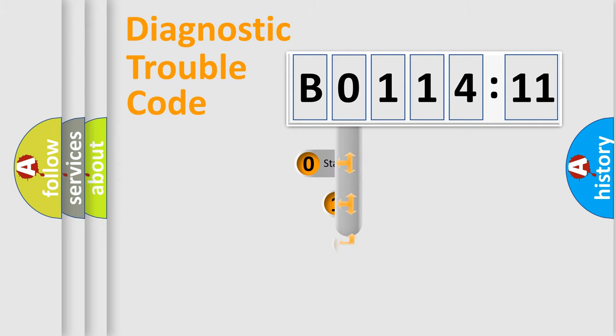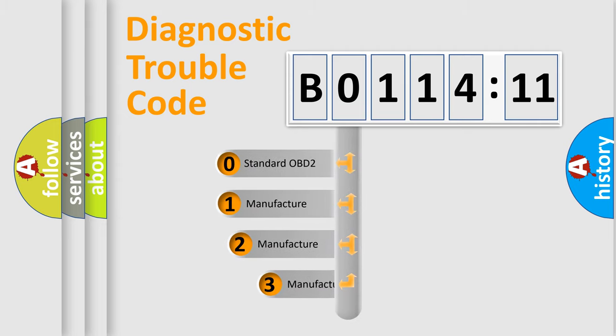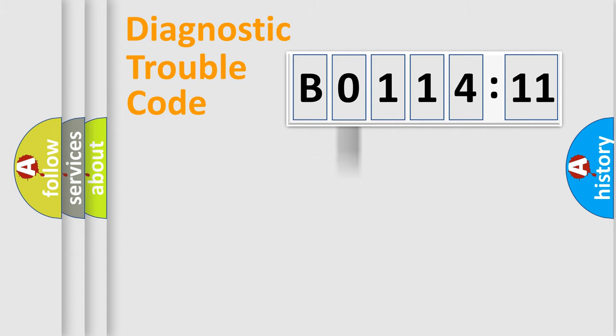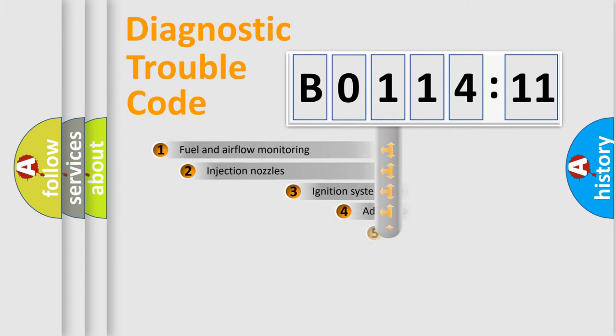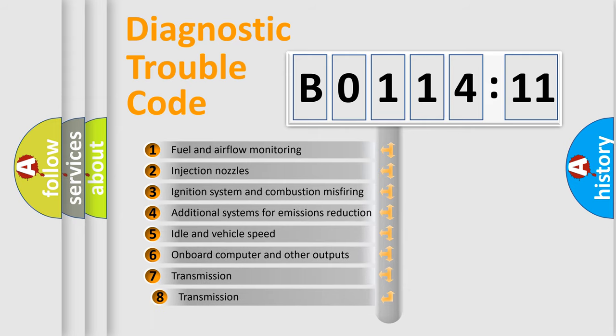This distribution is defined in the first character code. If the second character is expressed as zero, it is a standardized error. In the case of numbers 1, 2, 3, it is a manufacturer-specific error.